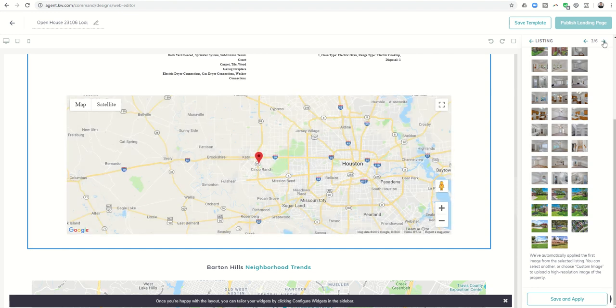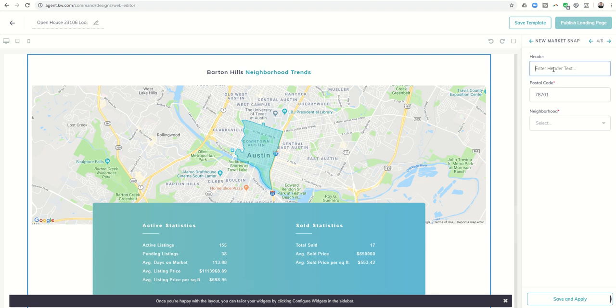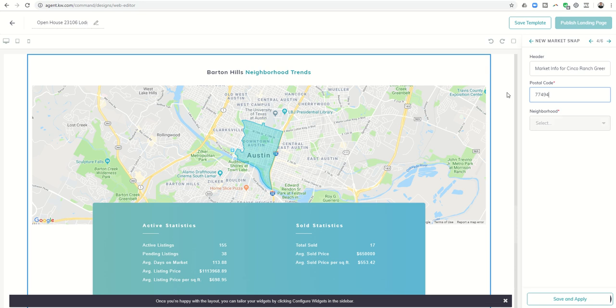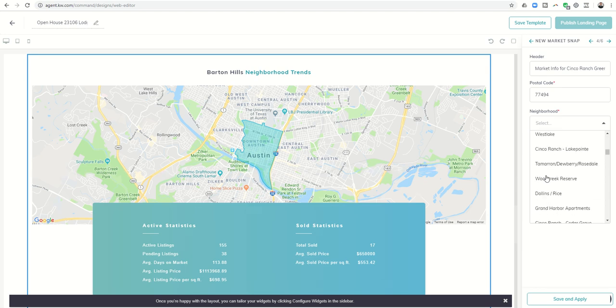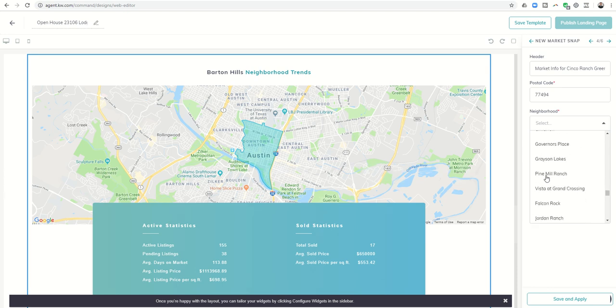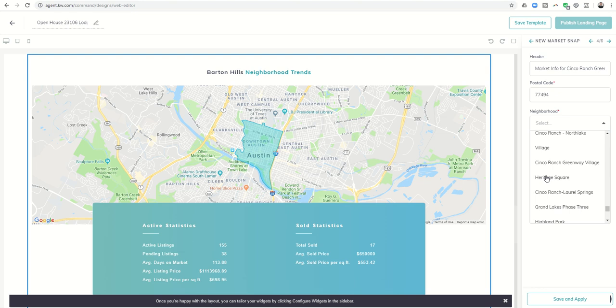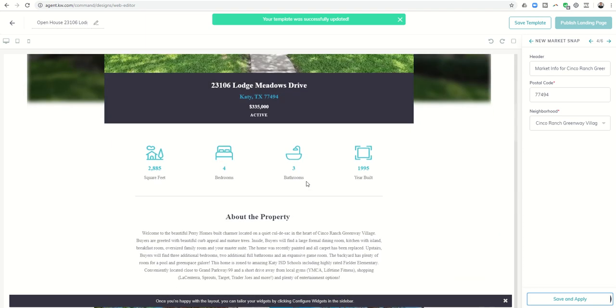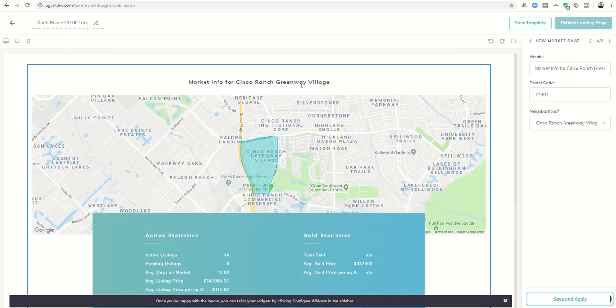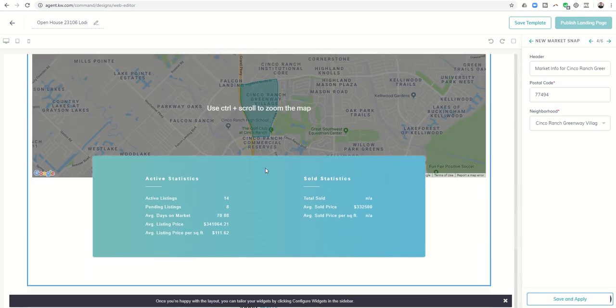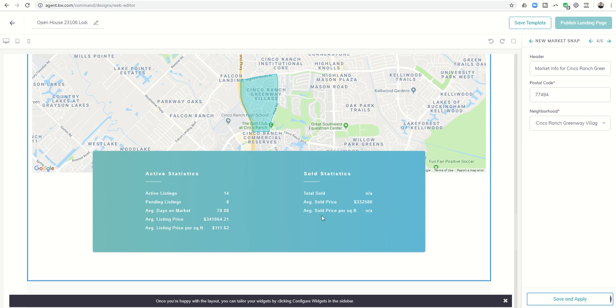I'm going to click on the arrow to the right and now it's asking me about the neighborhood snapshot. I'm going to put in market info for Cinco Ranch Greenway Village—that's the name of this neighborhood. It's in postal code 77494. Once I do that, you can see the neighborhoods I can then start choosing from. I'm not sure how this order is populated—it's not alphabetized, there's no way to search for it, so unfortunately you just have to kind of go through until you can find the neighborhood that you want featured. I'm going to do Cinco Ranch Greenway Village. I'm going to click on save and apply. Now when we scroll down on our page, it shows market info for Cinco Ranch Greenway Village. It tells us how many active, pending, average days on market, list price, listing price per square foot, and then if you have your sold statistics, those will show up over here.